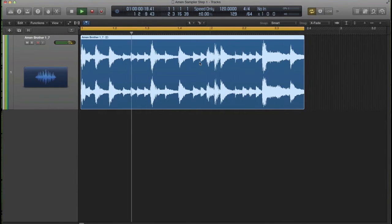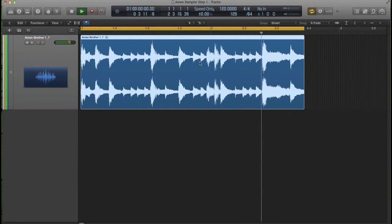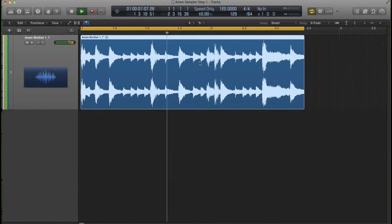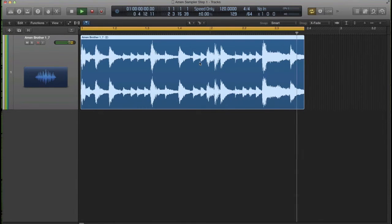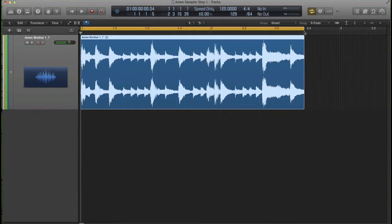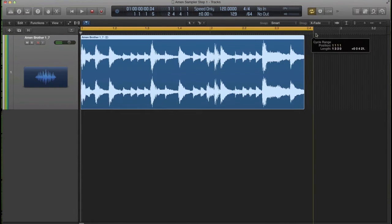And then I'm going to listen to it to see if it's a nice loop. It's looping nicely. And I'll also count it out. It was two bars then.